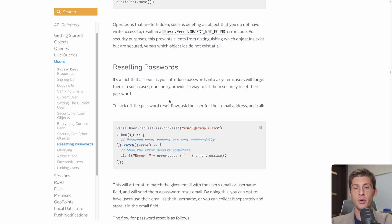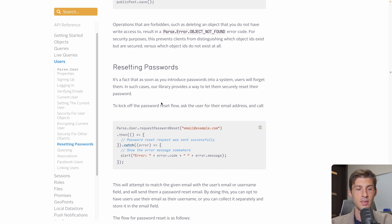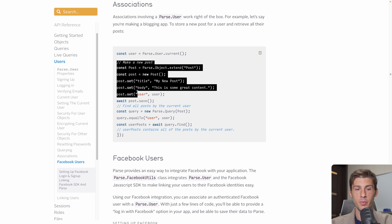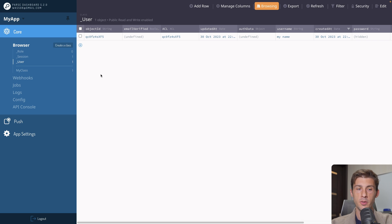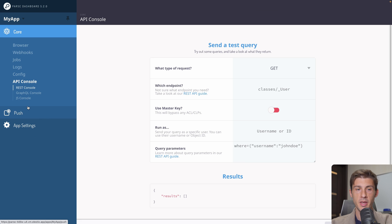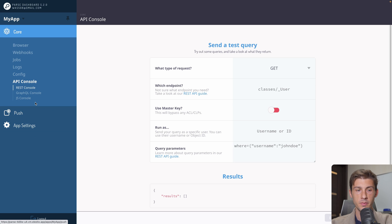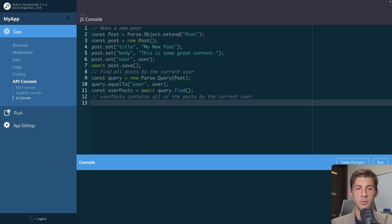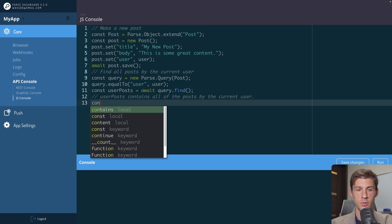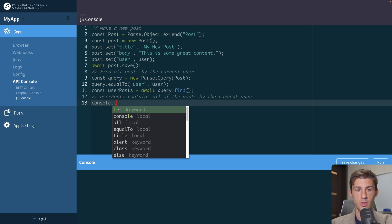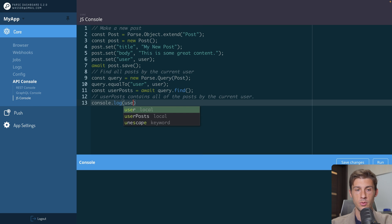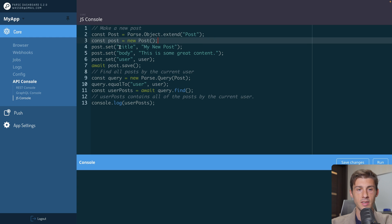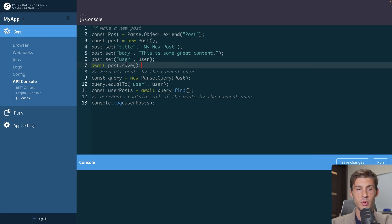Now that we have our user, we might want to add data to our database. Go to associations and we can use that code to make a new post. Let's go back to the API console, JS console, and let's have a look at it. Console.log user posts. So what is it doing? We are creating a post. We set its title, body, and the users it belongs to. Then we save it.